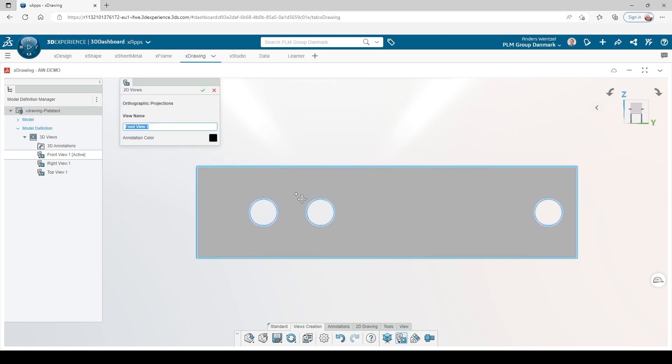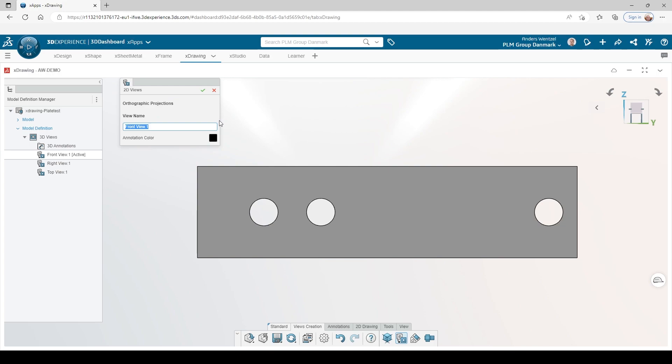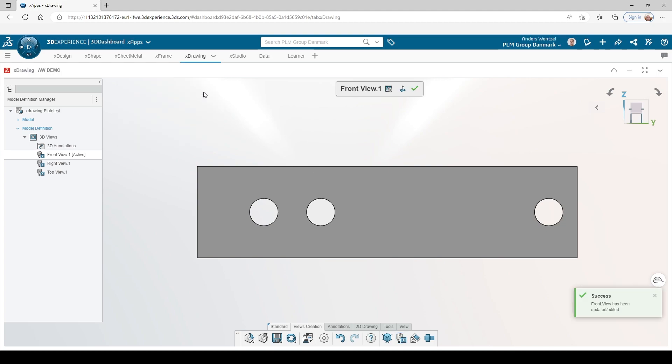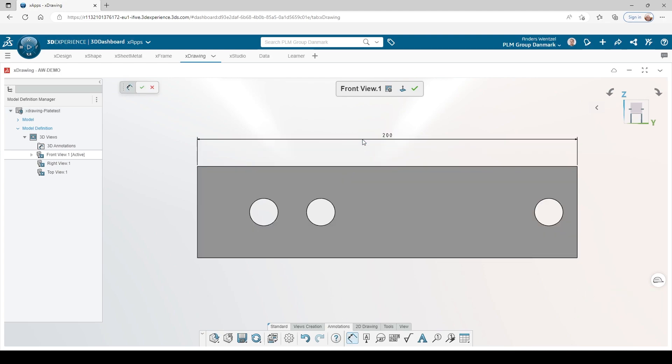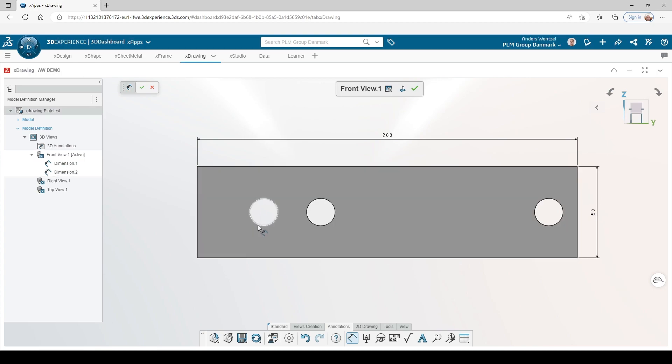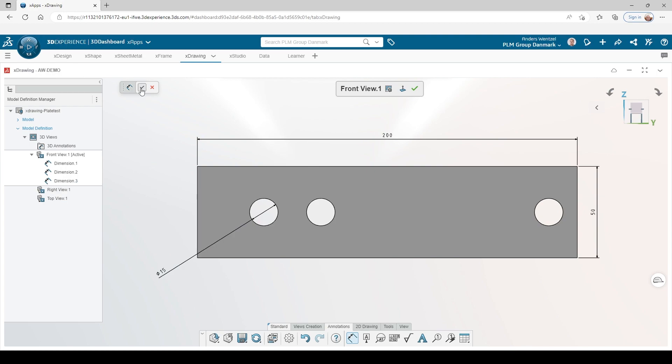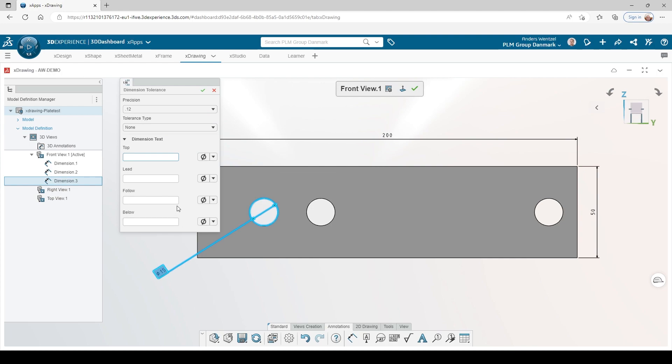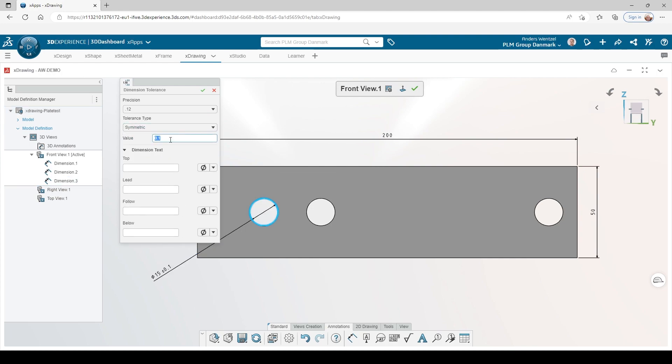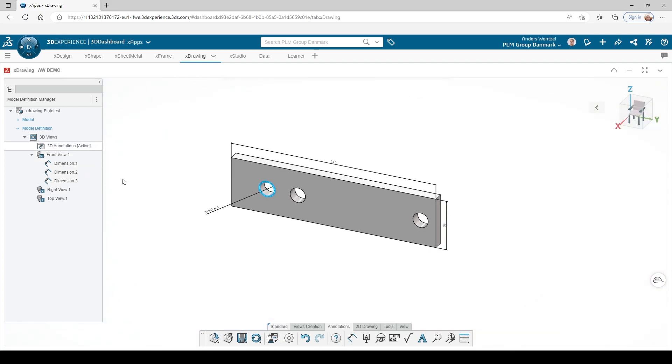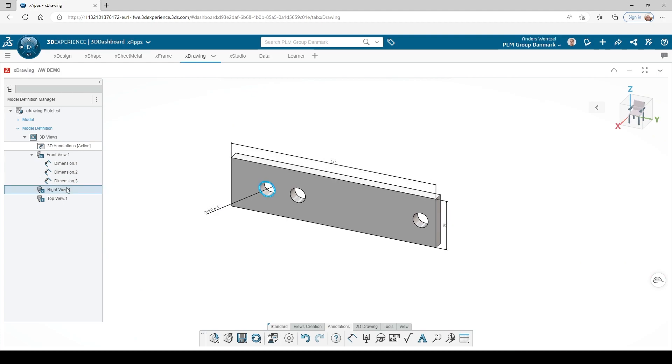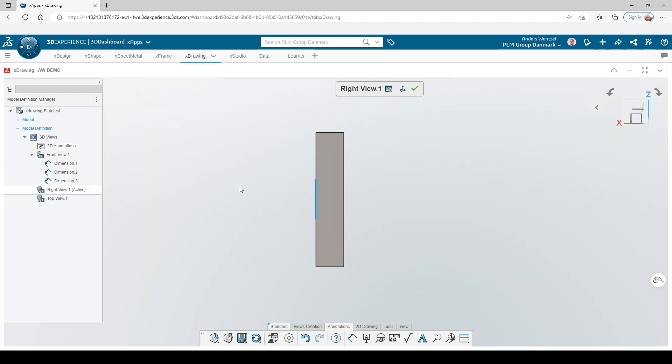When they have been created, I dimension the part as normal. We have three holes here, let's write that. The dimensions are easily recognized under each view.